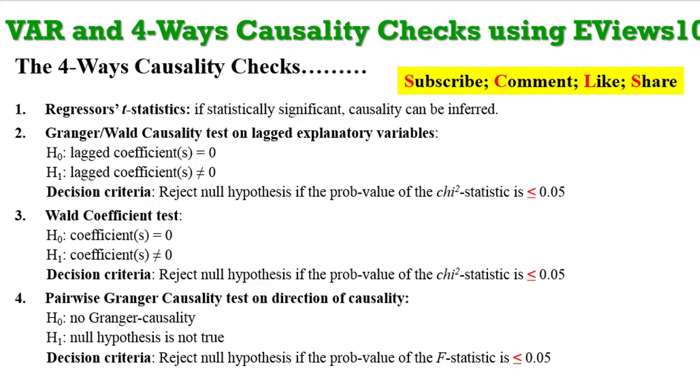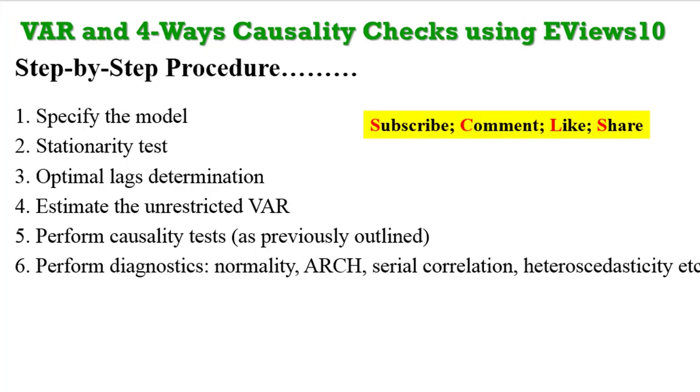Just as a recap, this is a step-by-step procedure: make sure you have loaded your data, test for stationarity, specify the model correctly, test for optimal lags, run the VAR model, perform the causality checks, then run your diagnostics.